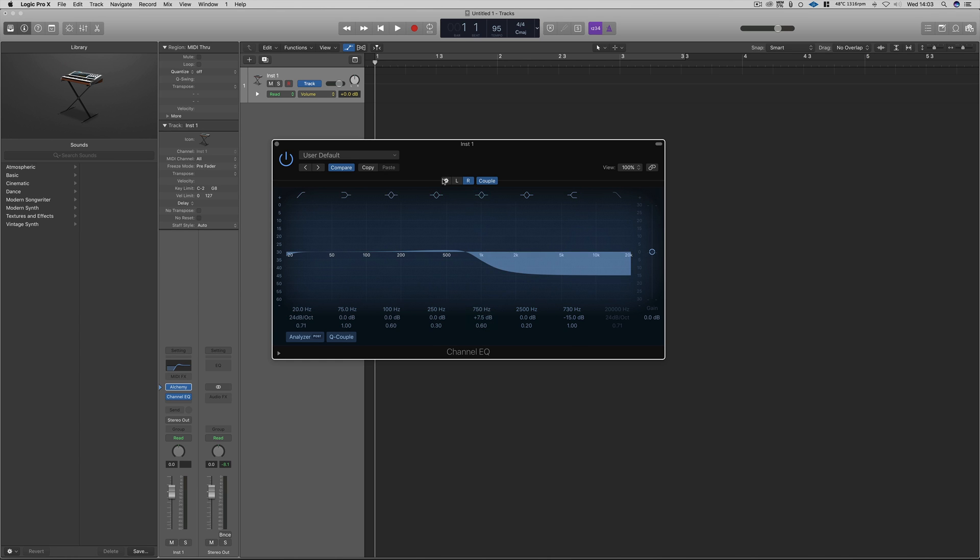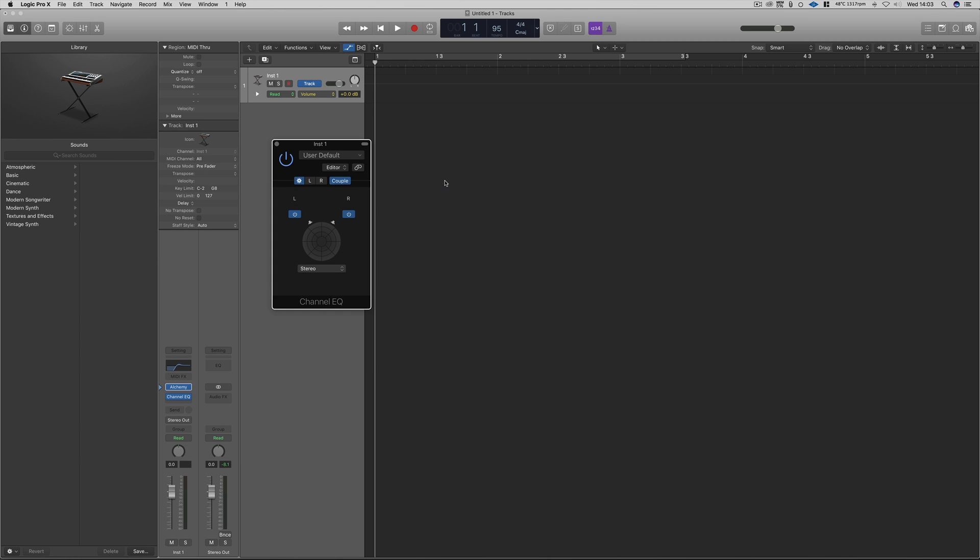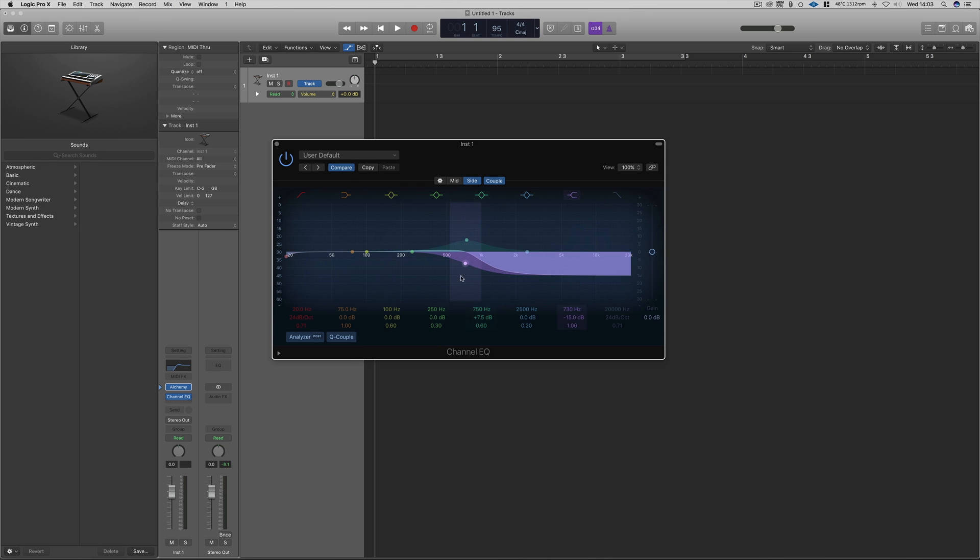When clicking the settings icon, it will then give us a choice between stereo and mid-side processing. Mid-side processing will enable us to process either the mono information or the stereo field.